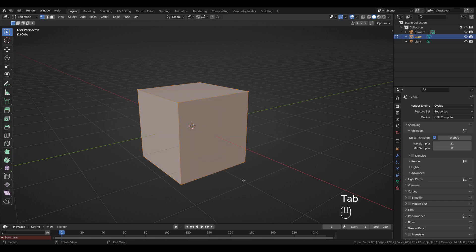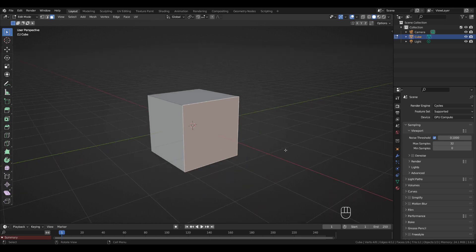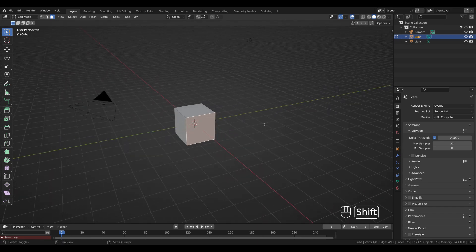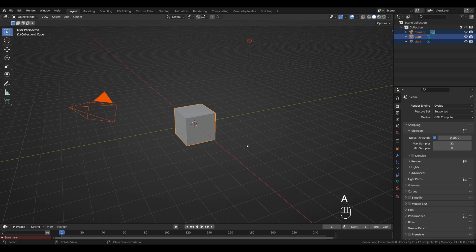Pressing Tab brings you to Edit Mode. On the left side you can see Vertex Select, Edge Select, or Face Select, and you can switch between those by pressing 1, 2, and 3 on the left side of the keyboard. Zoom out, press Tab back to Object Mode, press A to select everything, and delete everything.